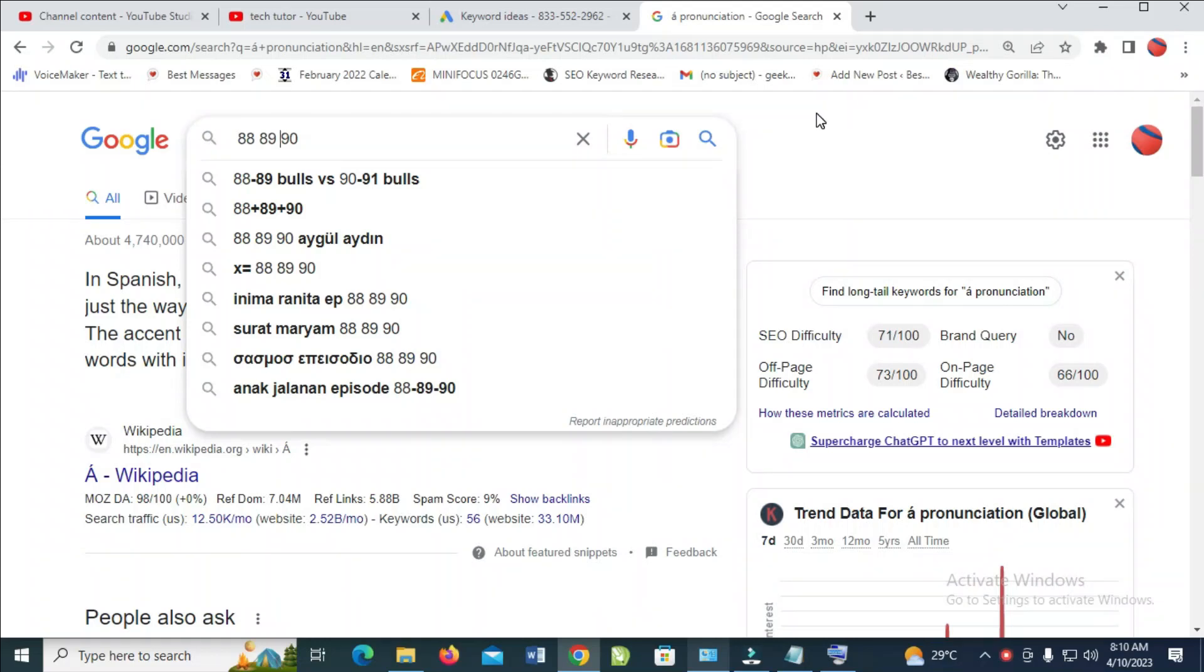Good day everyone. In this video today, I will show you how to type division signs on keyboard. So to do this, firstly what you have to do is go to where you want to type the division sign.